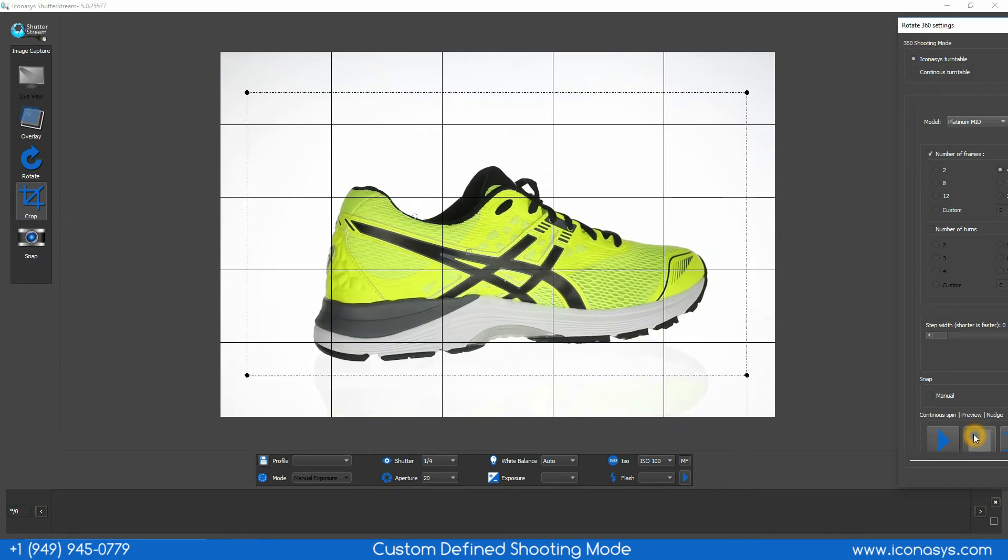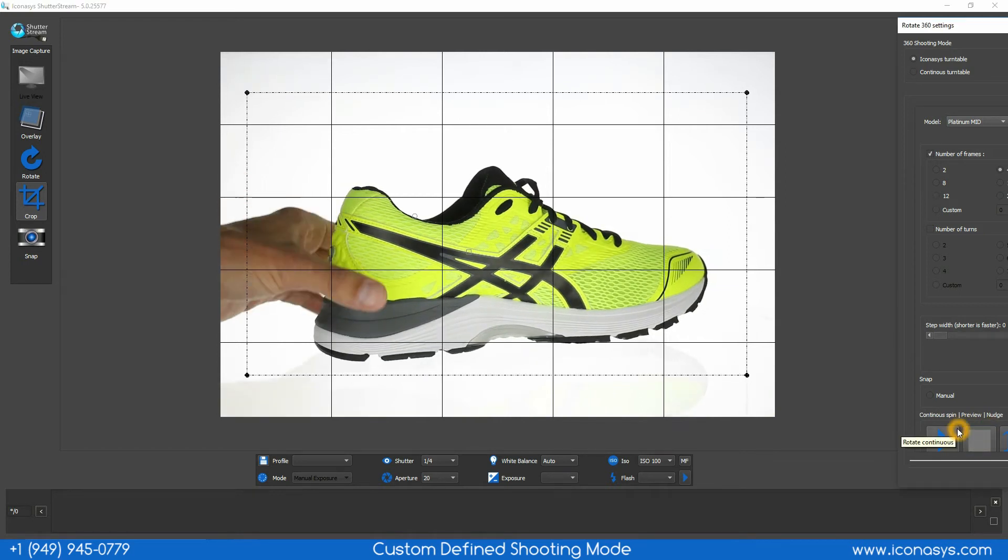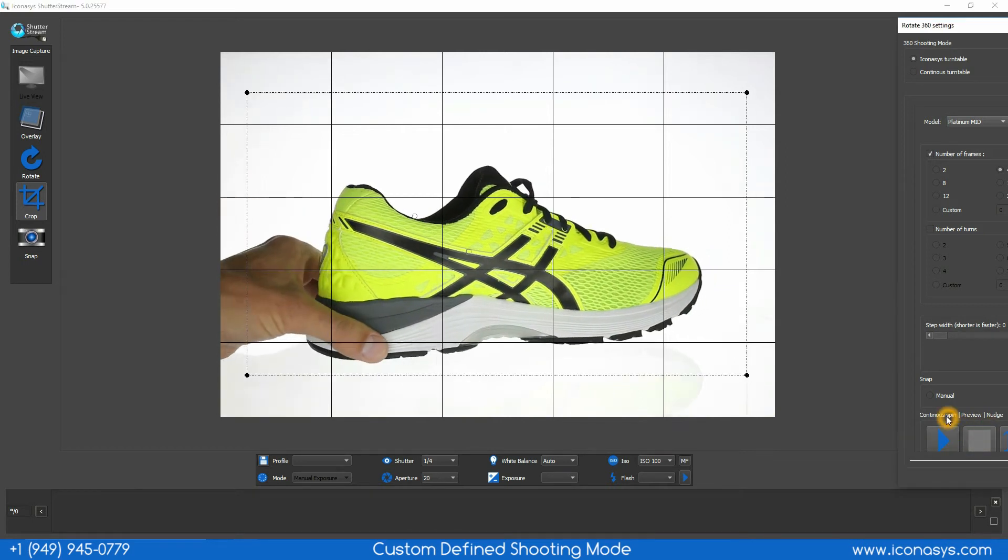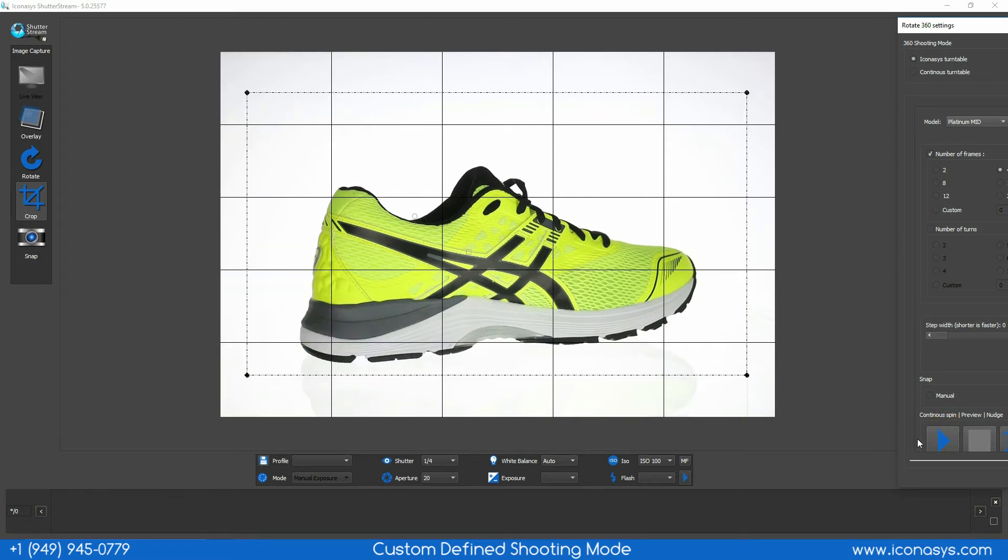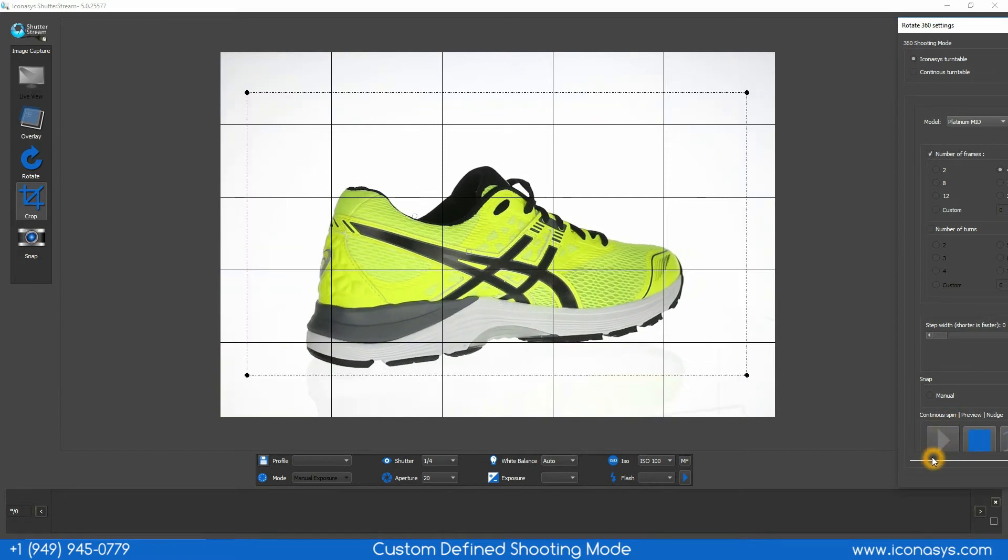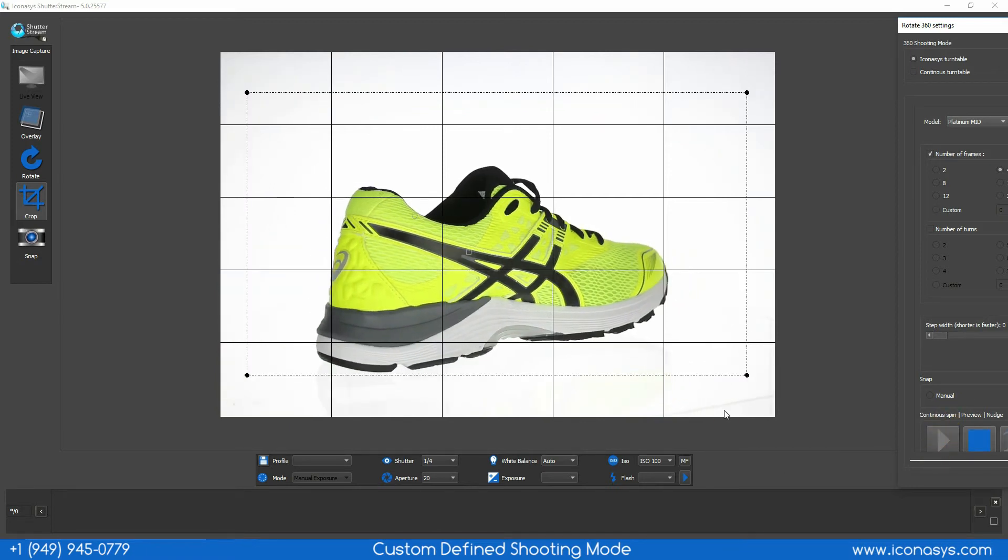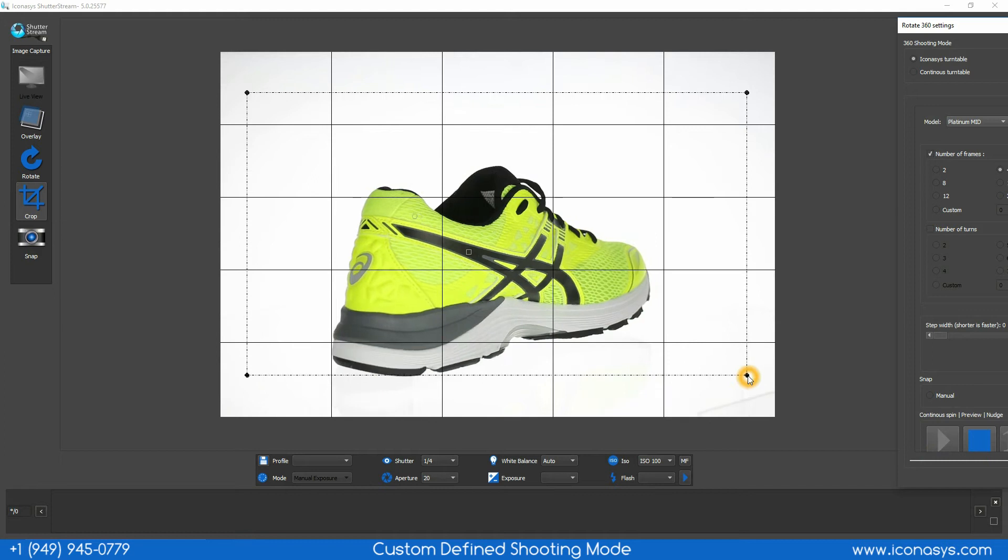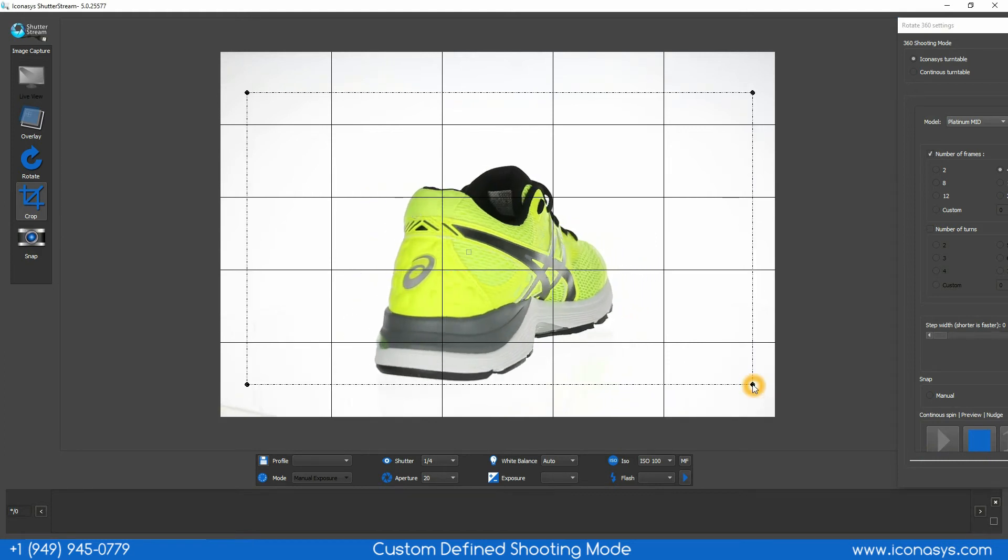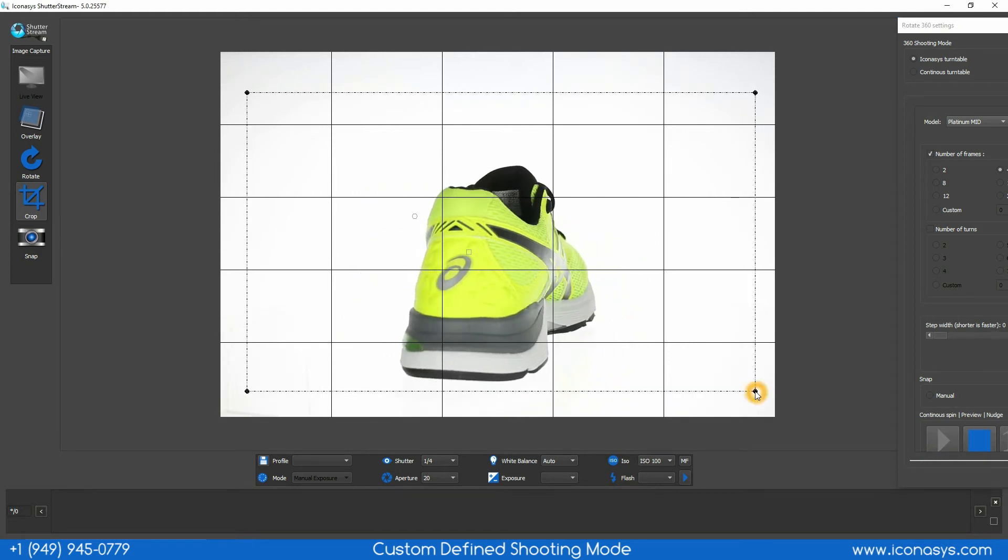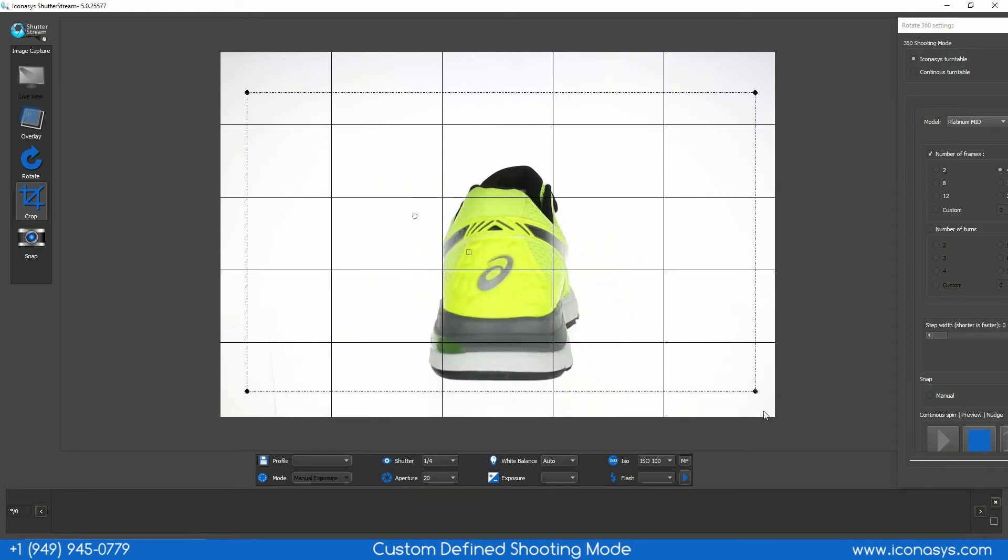We can see here my object is slightly off-center. I will make a small adjustment and I will continue with the pre-rotate spin and as needed, adjust my crop markers as my object rotates.